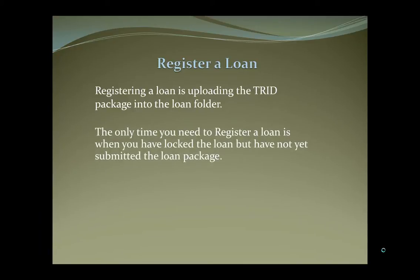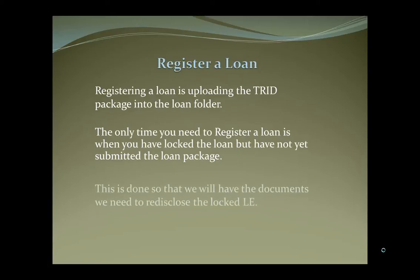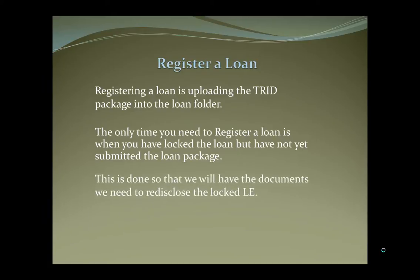The only time you need to register a loan is when you have locked the loan but have not yet submitted the loan package. This is done so that we will have the documents we need to re-disclose the locked LE.